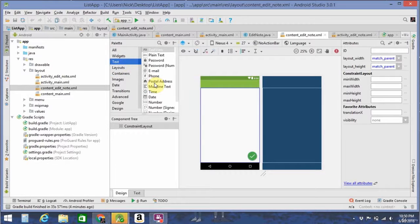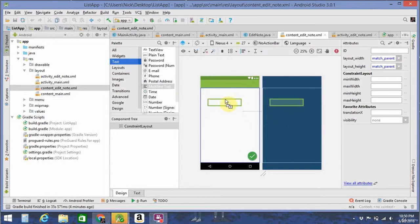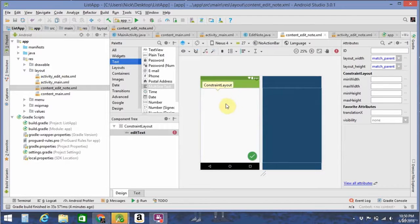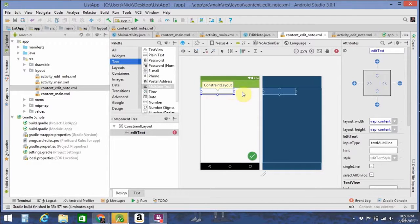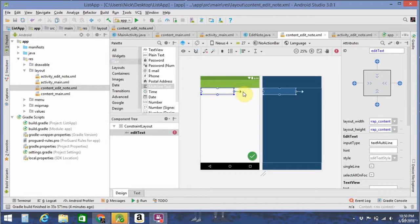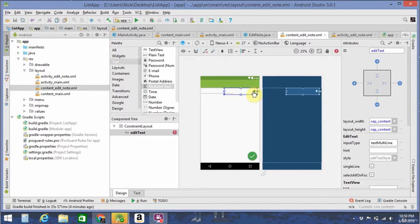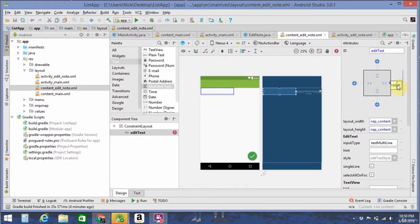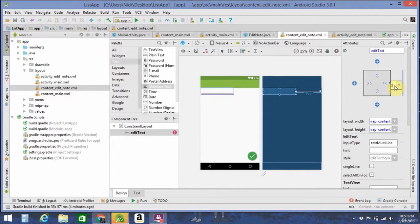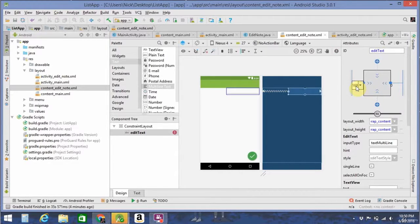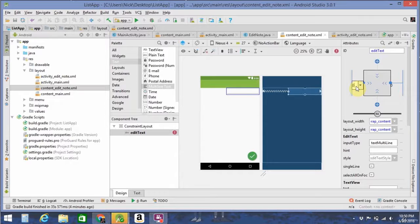So go to text again, drag in your multi-line text, and plop it right there at the top left. Let's make it reach all the way to the end, and not like that. Change the margin to zero and the left margin to zero as well.